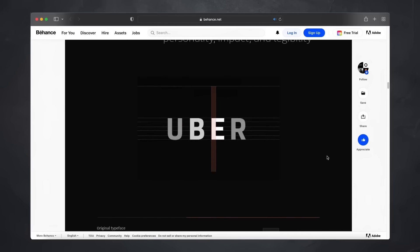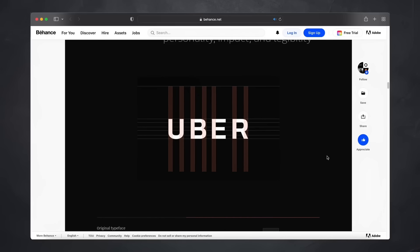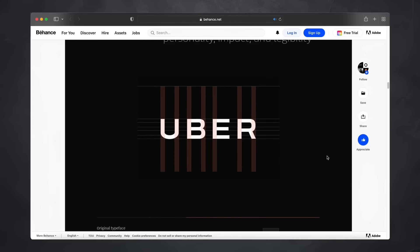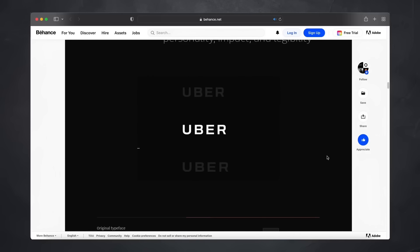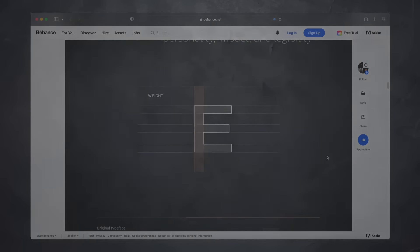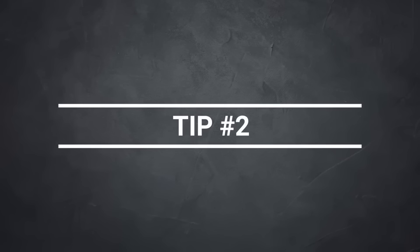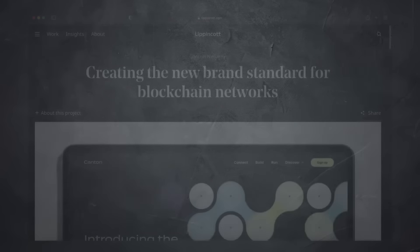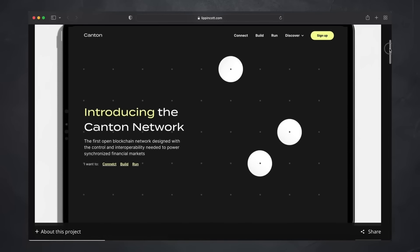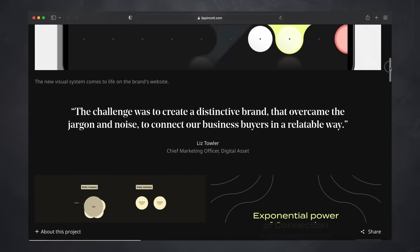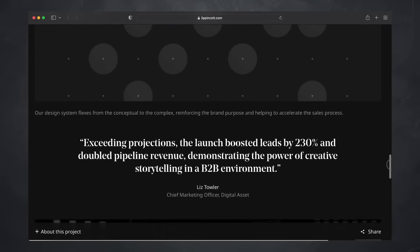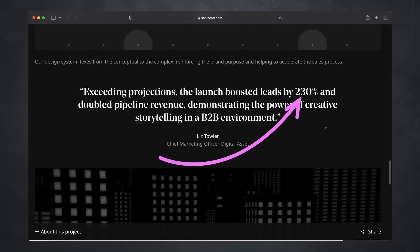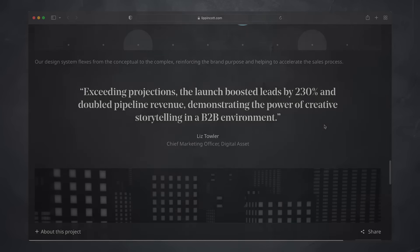This works wonders to set you above most other portfolios. Tip number two: if possible, include post-project results and data that demonstrate the impact of your design on the client's goals and brand. This in itself is a superpower move. Also include feedback and testimonial sections — this breeds credibility. Don't worry if you don't have actual projects yet: feedback from colleagues or professors works too.